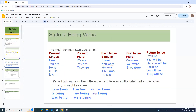These are all the state of being verbs. The most common is simply the verb 'to be,' and it can show up in the present, past, or future. It can also show up as singular or plural — you can see all the different verb forms there.